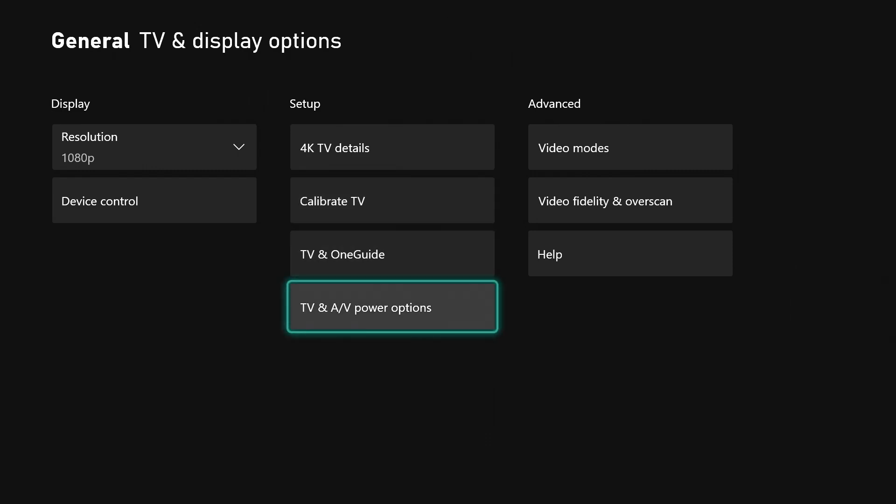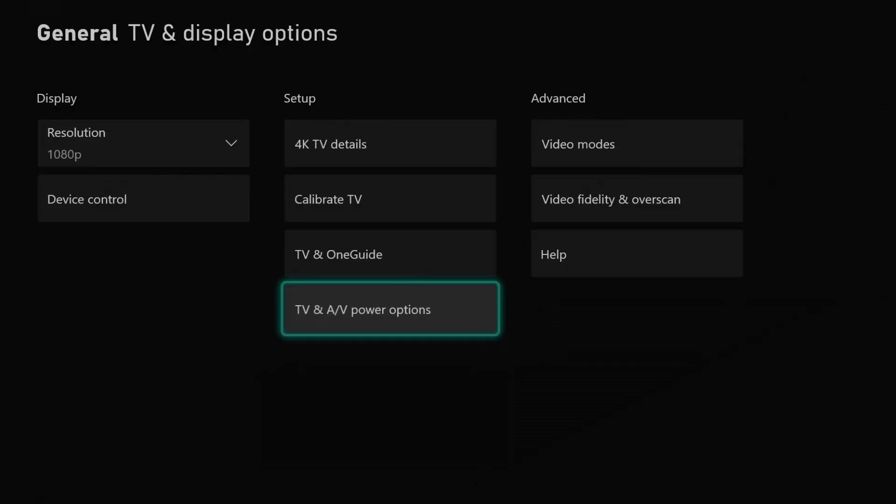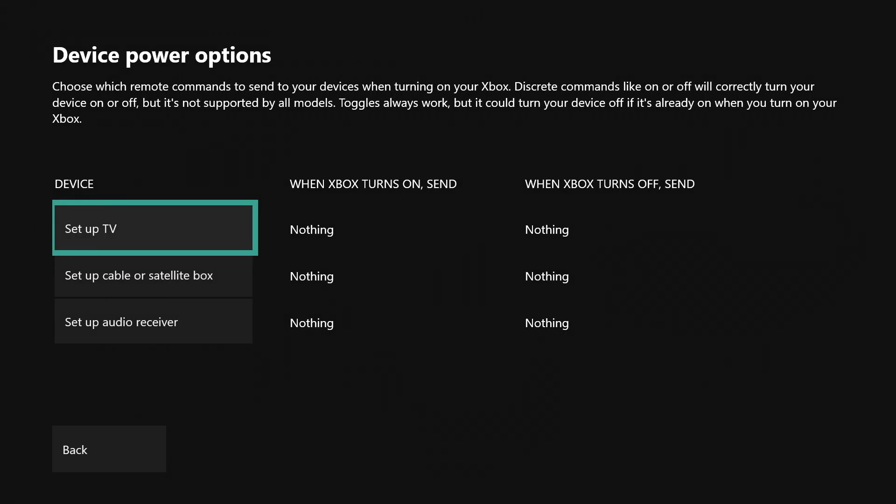Right here you have TV and AV power options - another thing that I do not have set up. But you can choose certain things. If you want to set up the TV, set up the cable or satellite box, or set up the audio receiver, you can have the console do certain things.